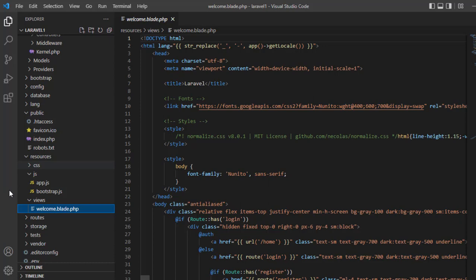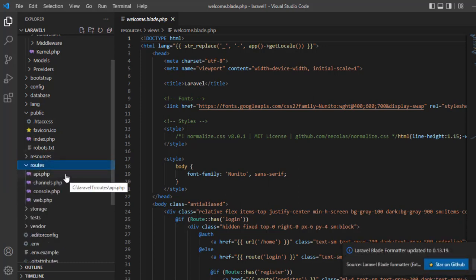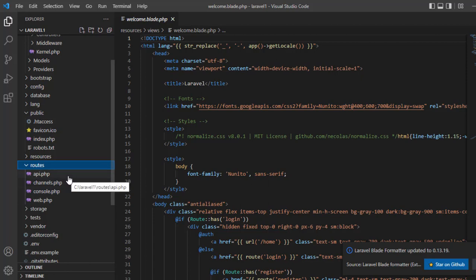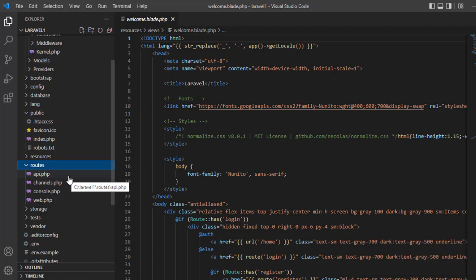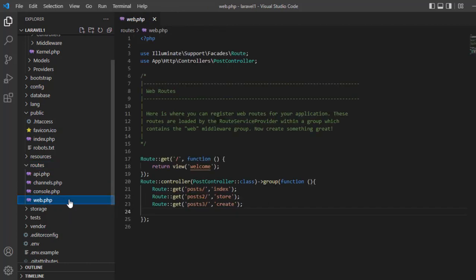Route — routes is very important. We have four files here: api, channels, console, and web. API is the location where we place all the API routes for your application. Channels is the location where we put the broadcast channels. Web — web is very important — all the routes in your project you should put in here.